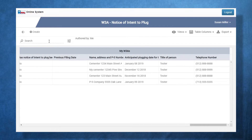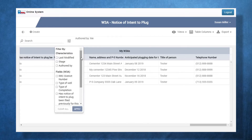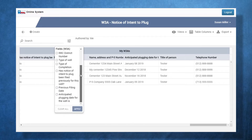Users can search for approved W3As by typing their search criteria in the search field. Users can also use the filter feature to display the W3As with specific criteria.